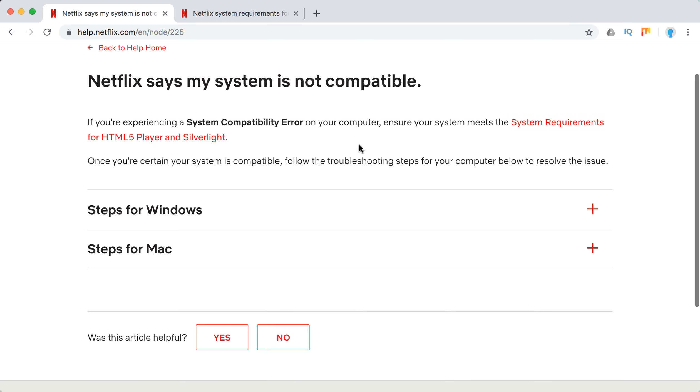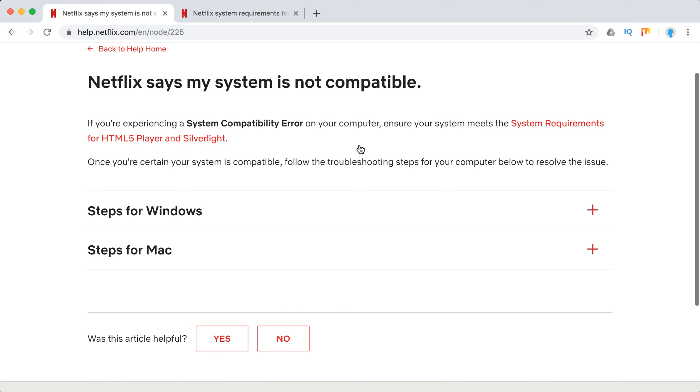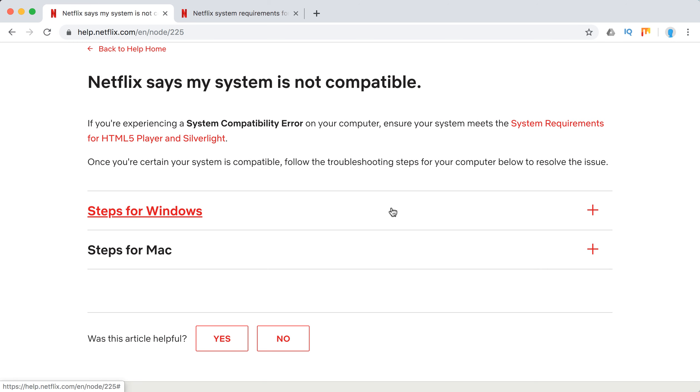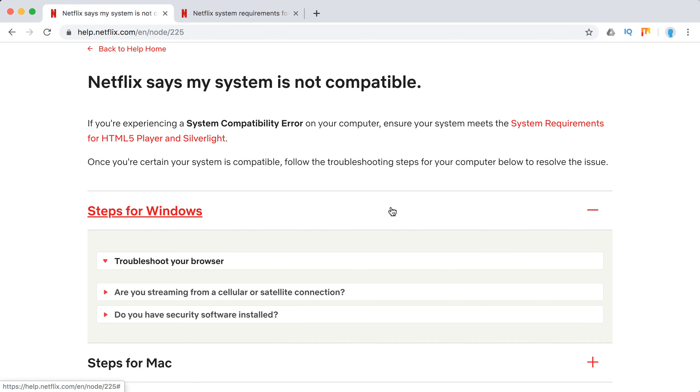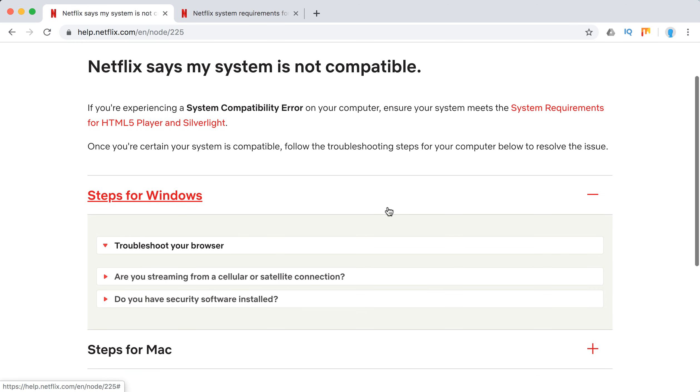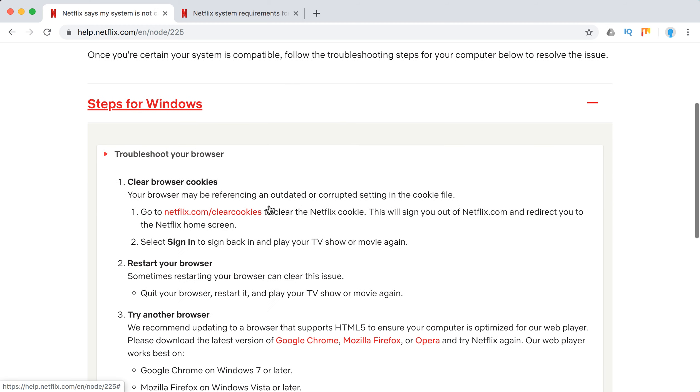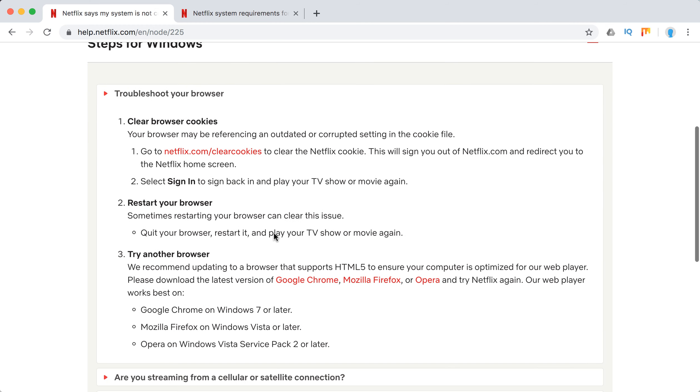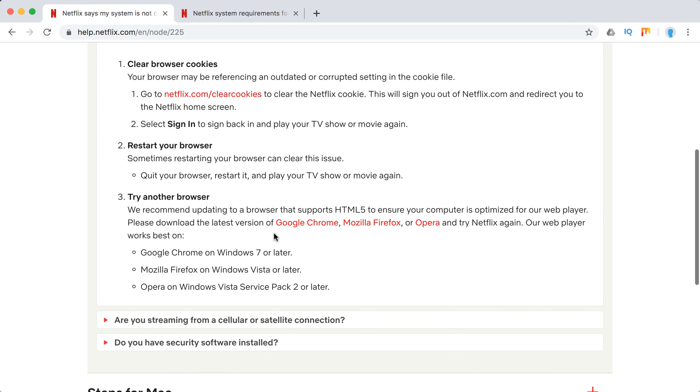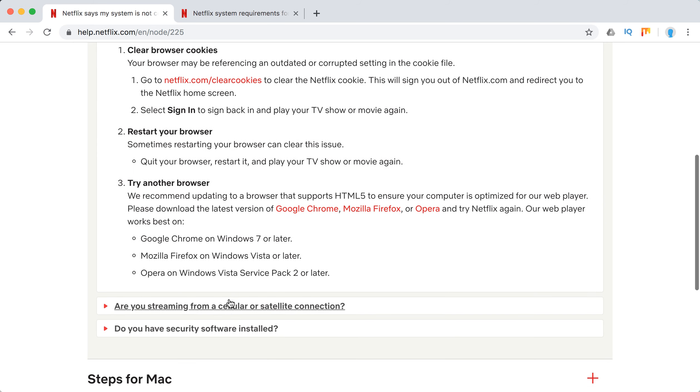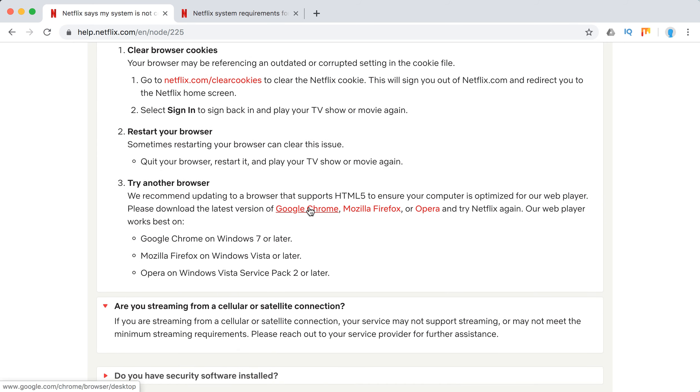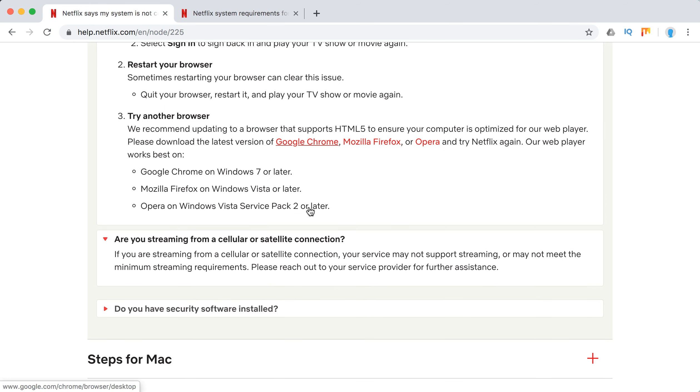If you're certain that your system is compatible, here are the troubleshooting steps for Windows: troubleshoot your browser, clear browser cookies by going to netflix.com/clearcookies, restart your browser, try another browser. Are you streaming from a cellular or satellite connection? Maybe you don't meet the minimum streaming requirements.